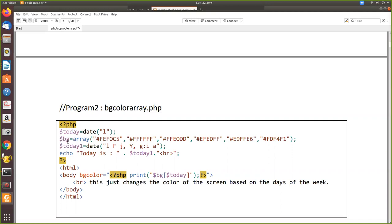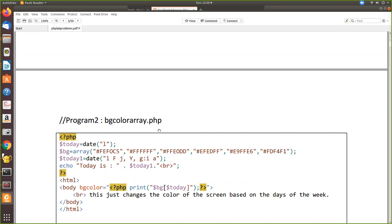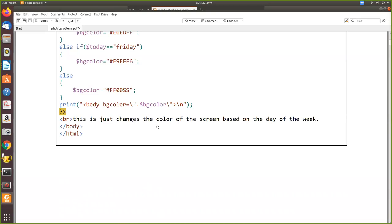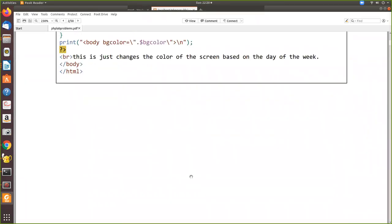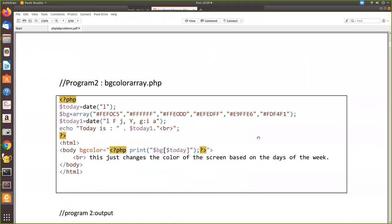Then we assign another variable and create an array. Now bgcolor becomes an array with all the color codes. As we already know in PHP, array values start from zero: zero, one, two, three, four, five. I've given only five colors but you should give six - you can copy these colors and paste them here.